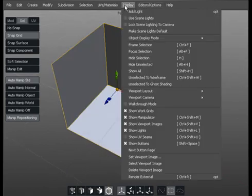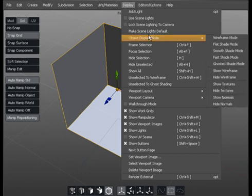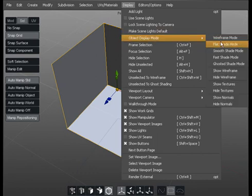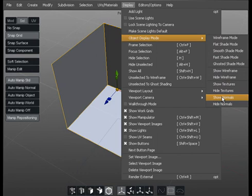We'll go to display options and we can go to a number of different things here. First of all, we'll go to object display mode and then hit show normals.